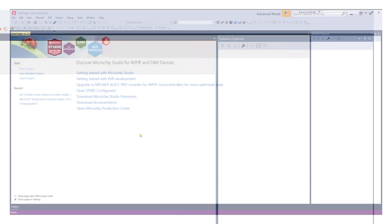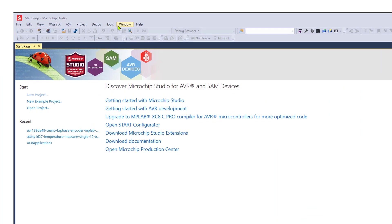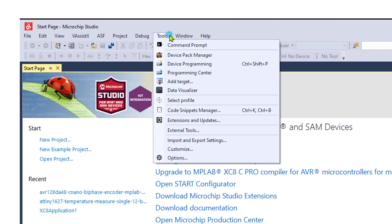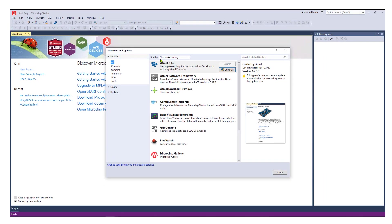You can also manually install the importer by navigating to Tools, Extensions and Updates and search for Configurator Importer.